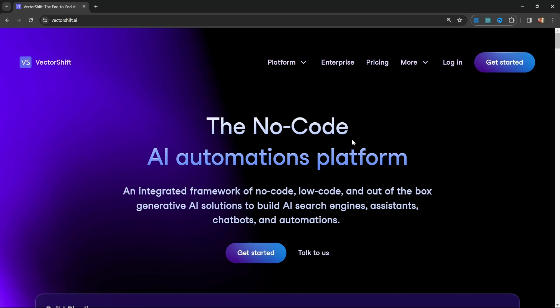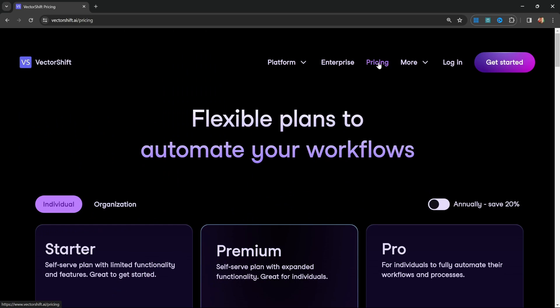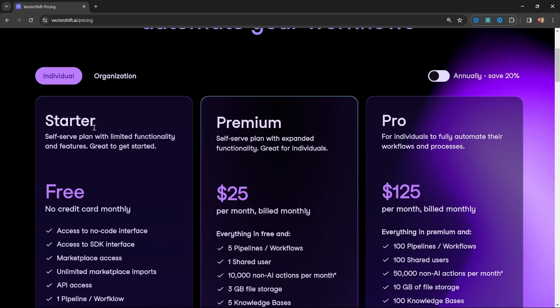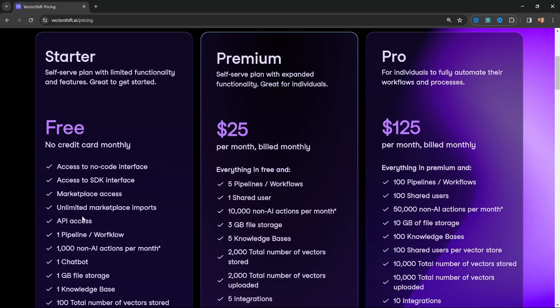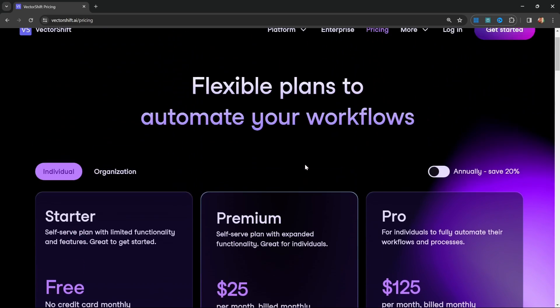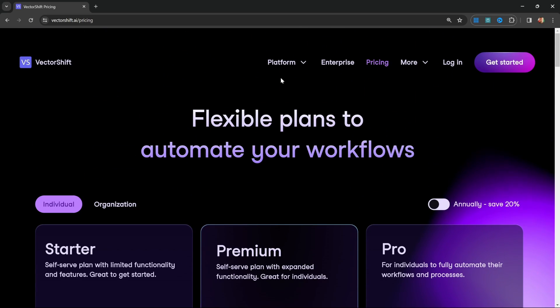To get started, go over to VectorShift.ai. The first thing we want to do is create an account, but before we do that, let's have a look at the pricing options. VectorShift offers a very generous starter plan which is free to use, and this is the plan you can use to follow along with this tutorial. You can also upgrade to one of their paid plans. Let's go ahead and create our account by clicking on Get Started.